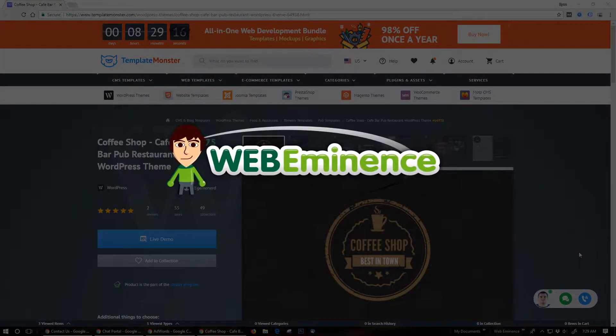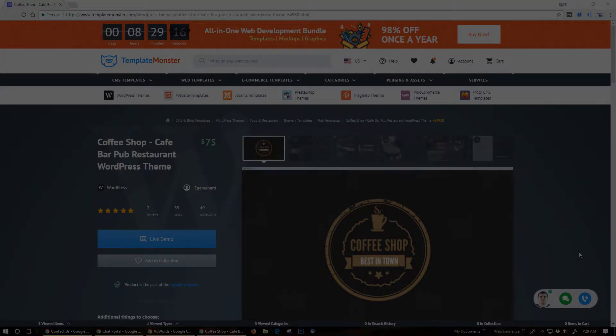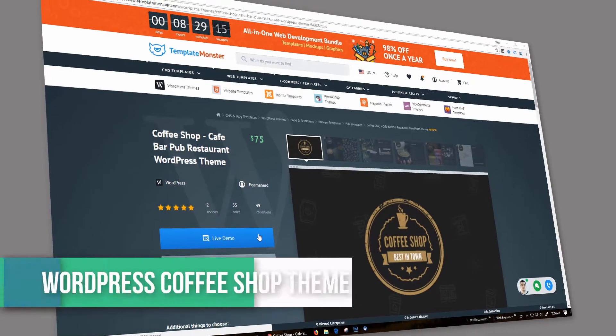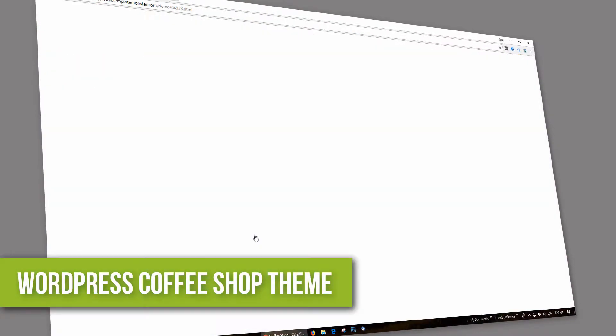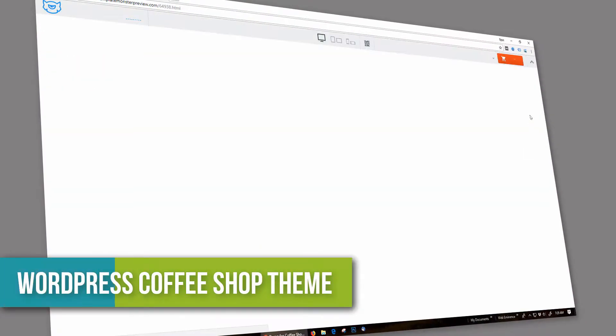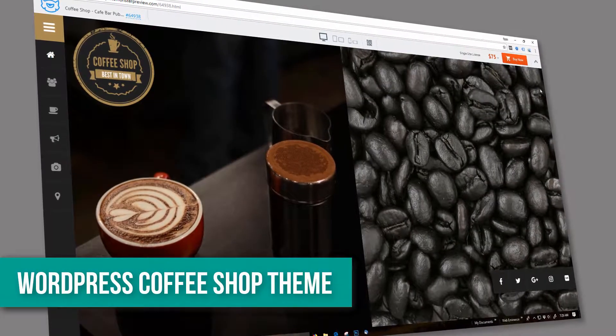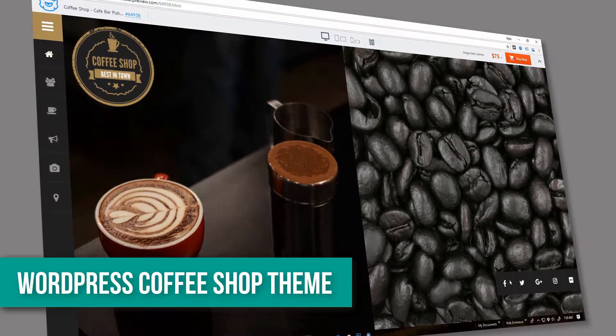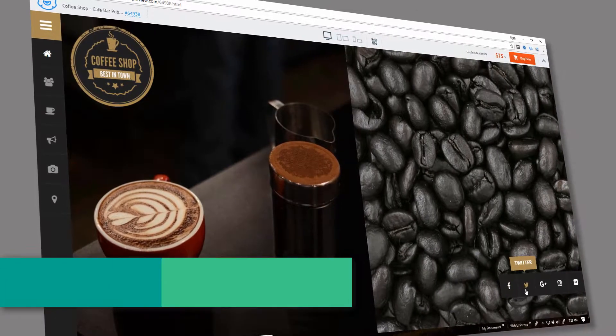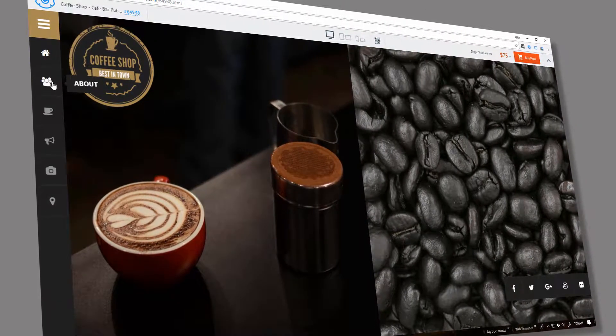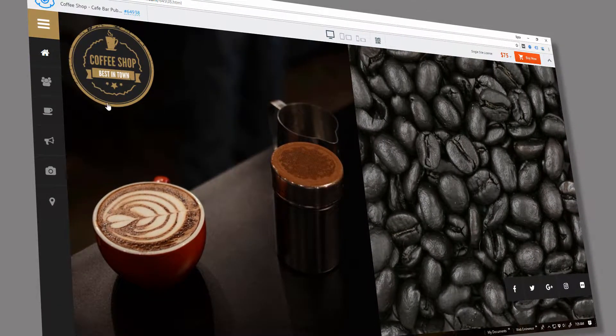Hey, this is Ryan from WebEminence. In this video, two very popular things come together: coffee and WordPress. I want to give you a peek at a WordPress theme for coffee shops. The theme is called Coffee Shop, and it's available at TemplateMonster.com.